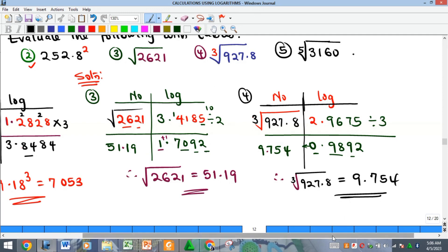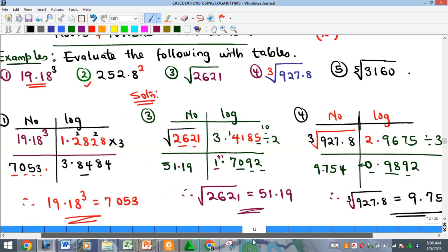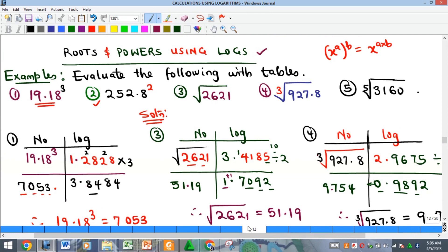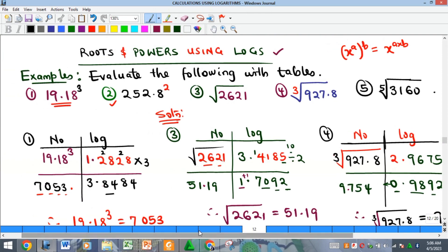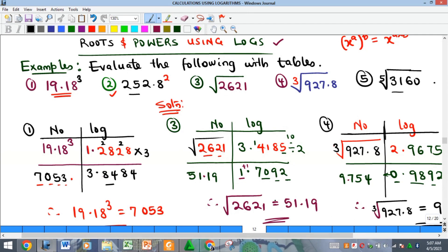The cube root of 927.8 is approximately 9.754. That is all for this video. We looked at how to find the powers and roots of numbers using the log table. Do well to try examples two and five and leave your solutions in the comment section below. See you in the next video, bye!